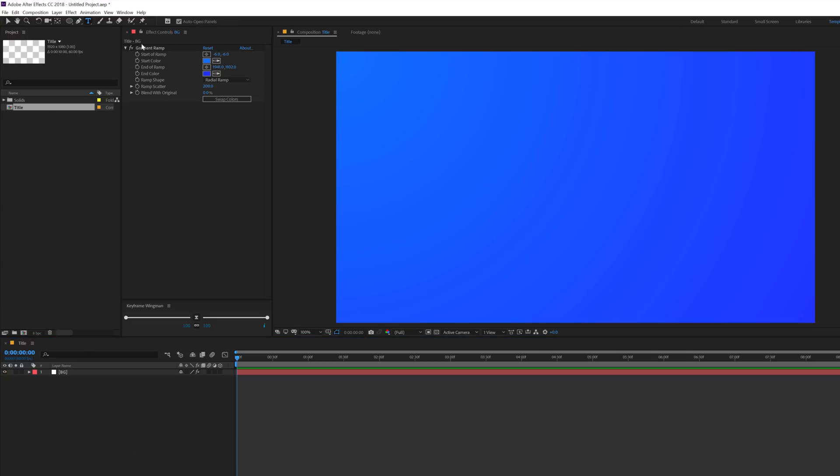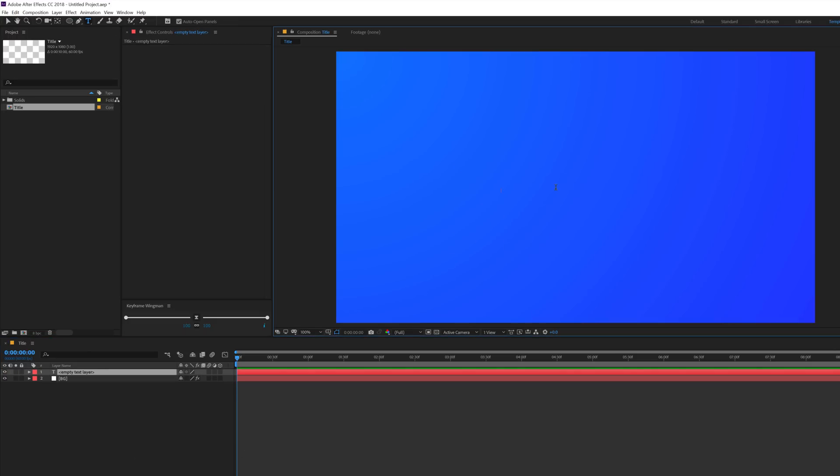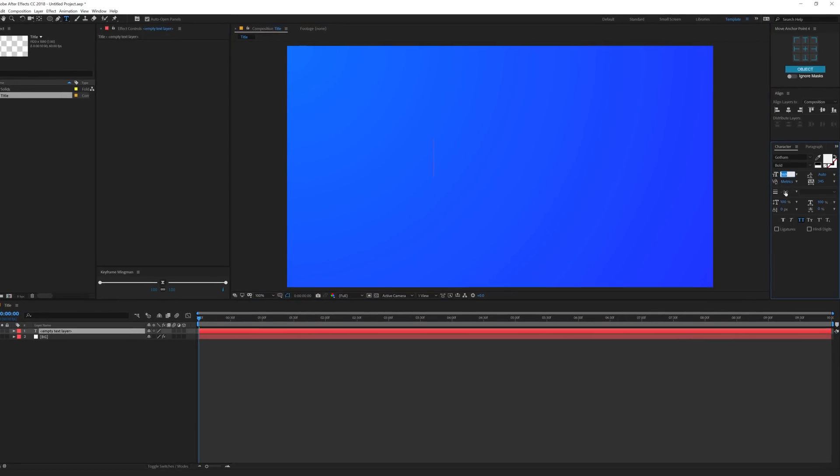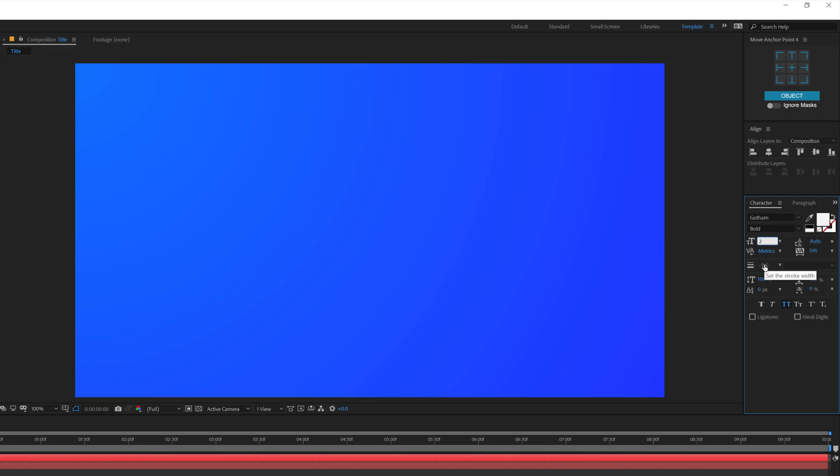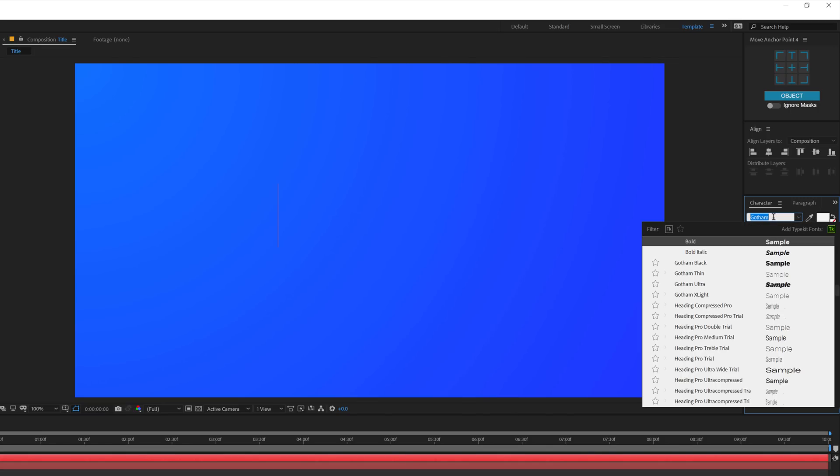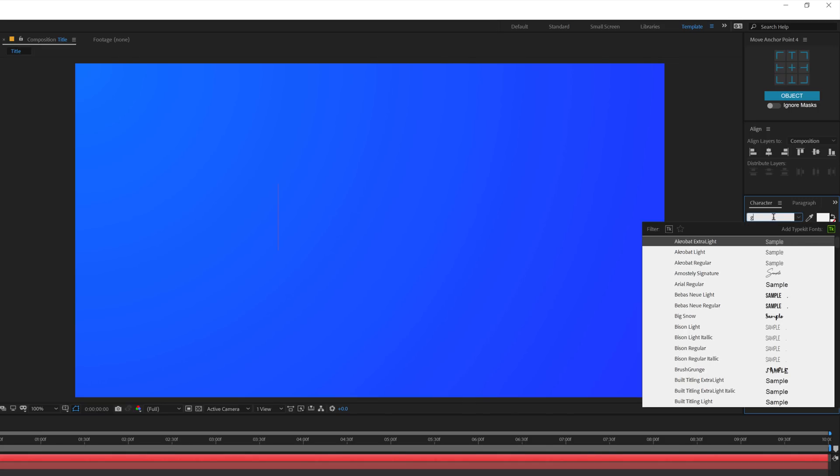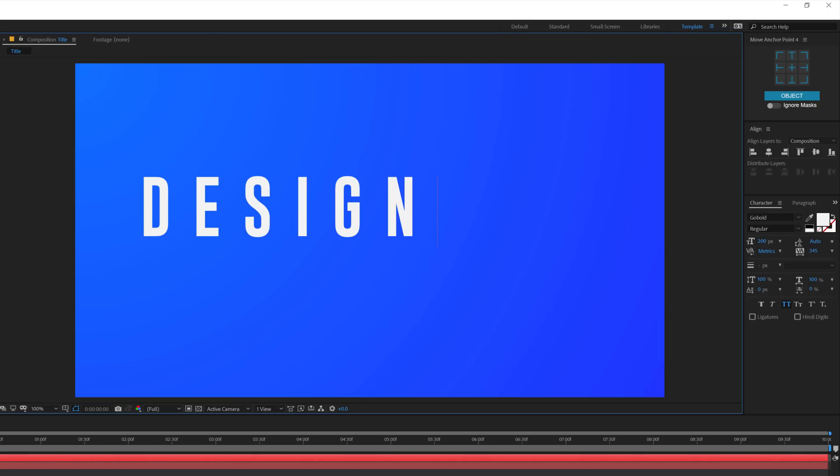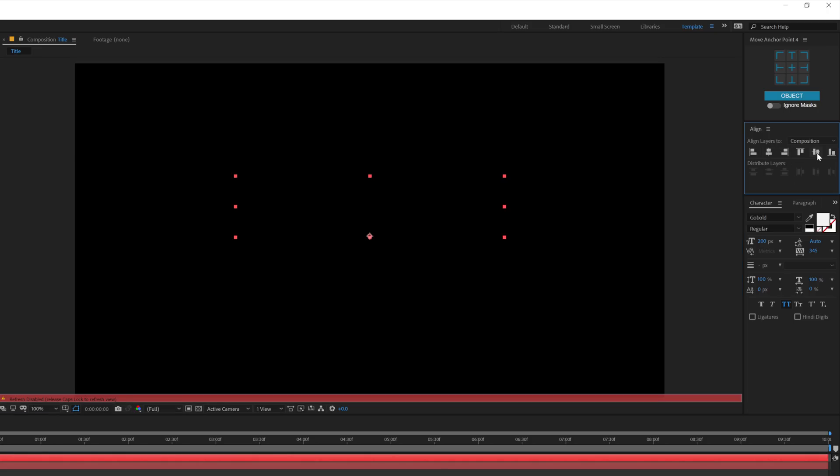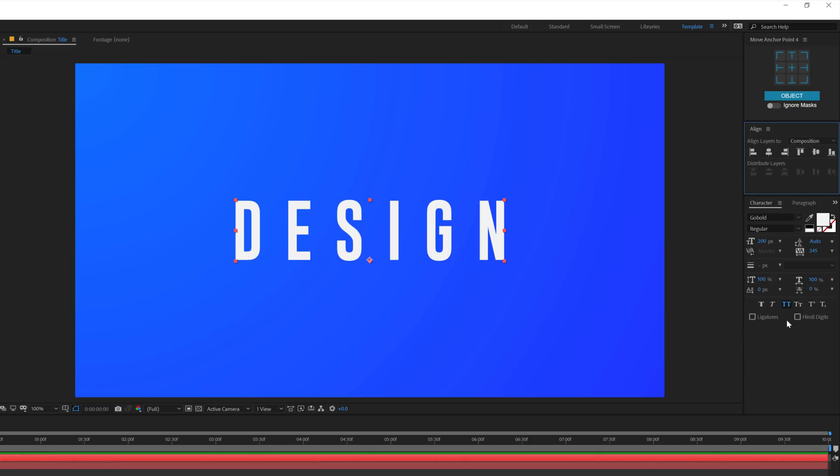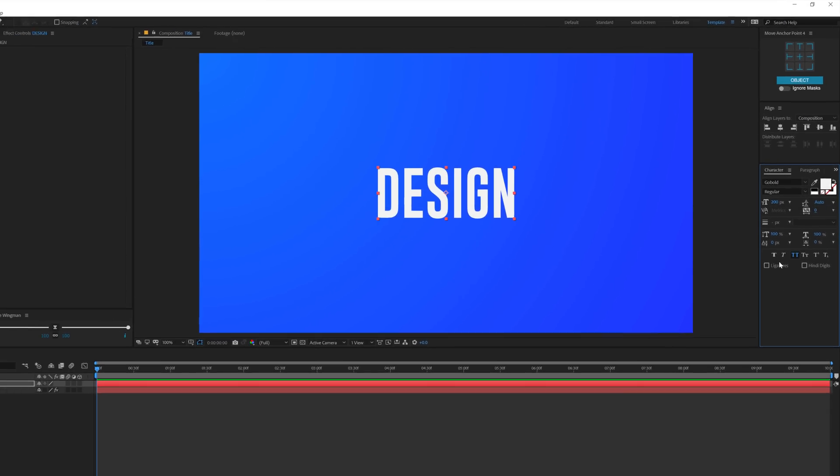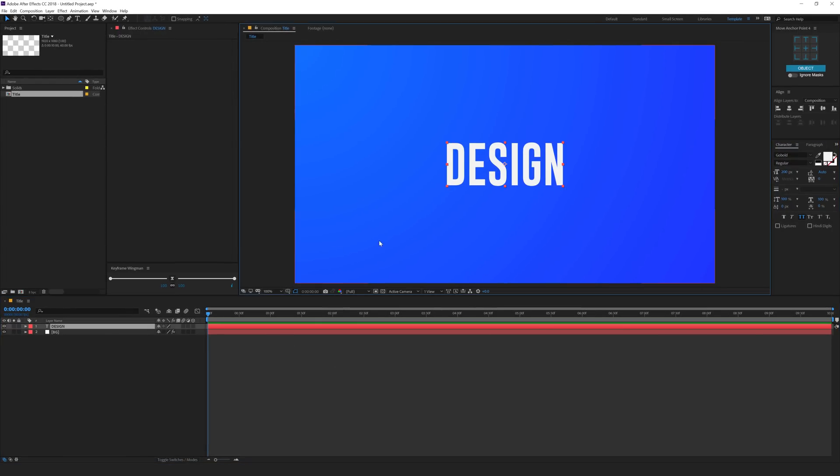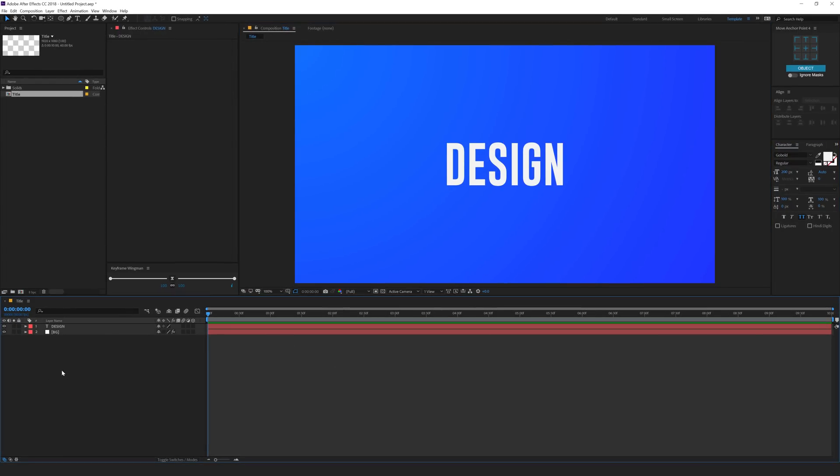Let's select the Text tool and type in the text that you want. You can type in anything or any text that you want. I'm going to set the size of the text to 200 and for the font I'll go with Go Bold. I'll mention the download link to this font in the description below. Let's type in Design, align it to the center and I'll set the Kerning to 0. Here we have our text.